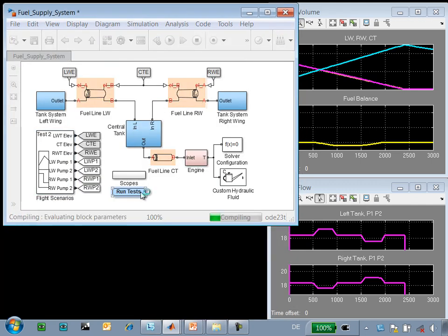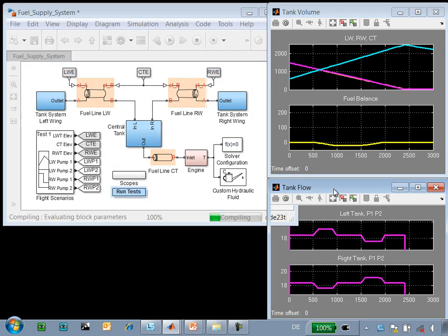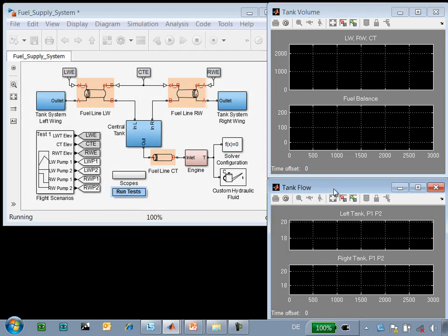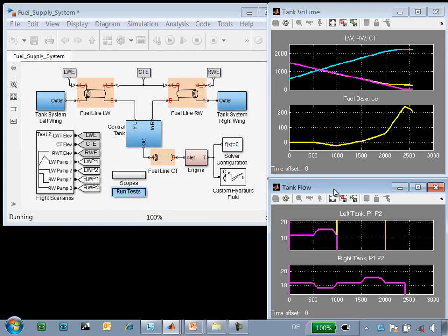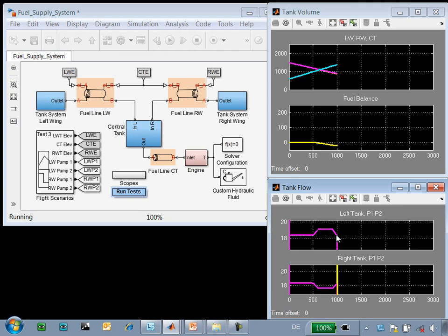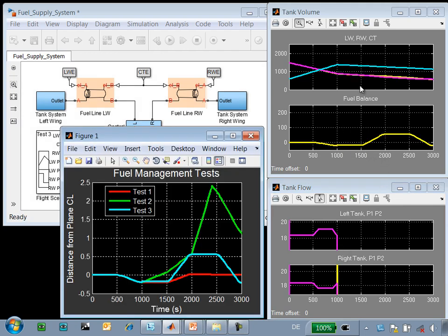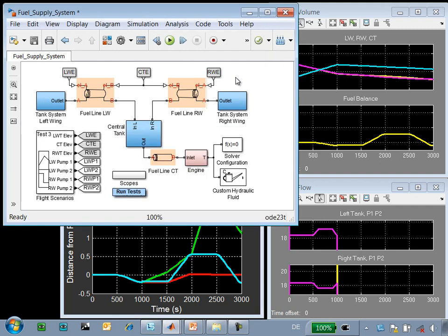Using this MATLAB script, we can run these tests in series and save the results to the MATLAB workspace. We can see that as the different pumps fail, the fuel balance on the plane varies. This plot shows how the system performed for the three scenarios that we tested. We can see that using MATLAB scripts, we can automatically evaluate how this system and the controller performs under different flight scenarios.